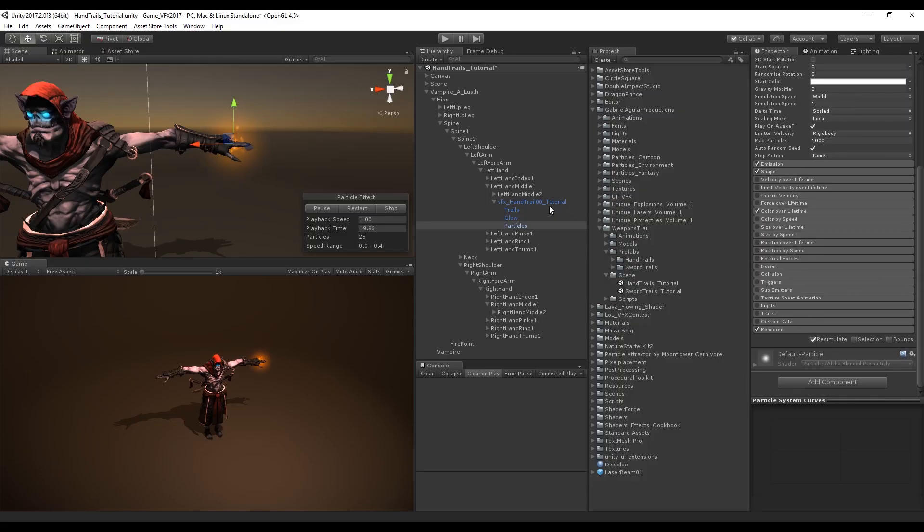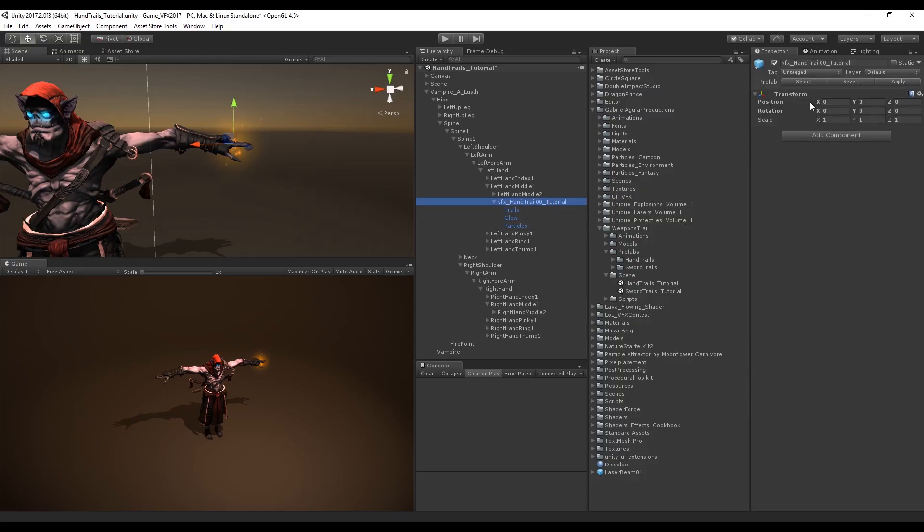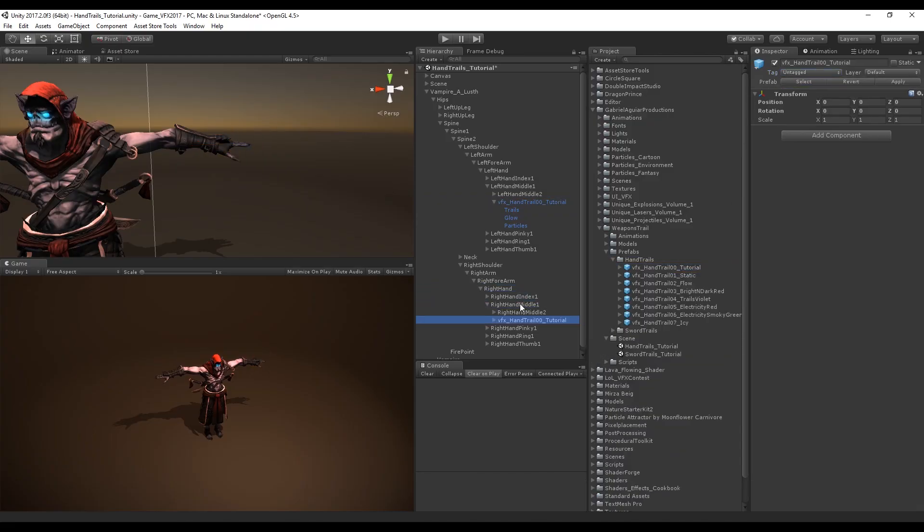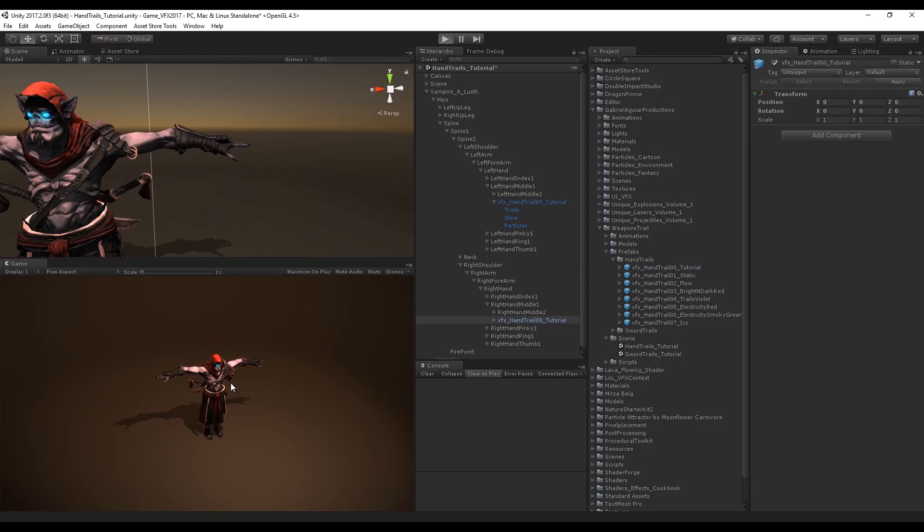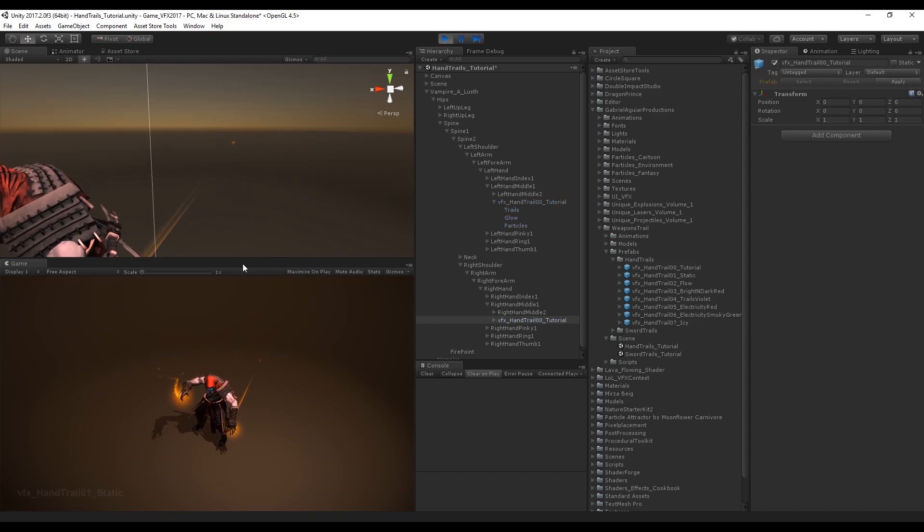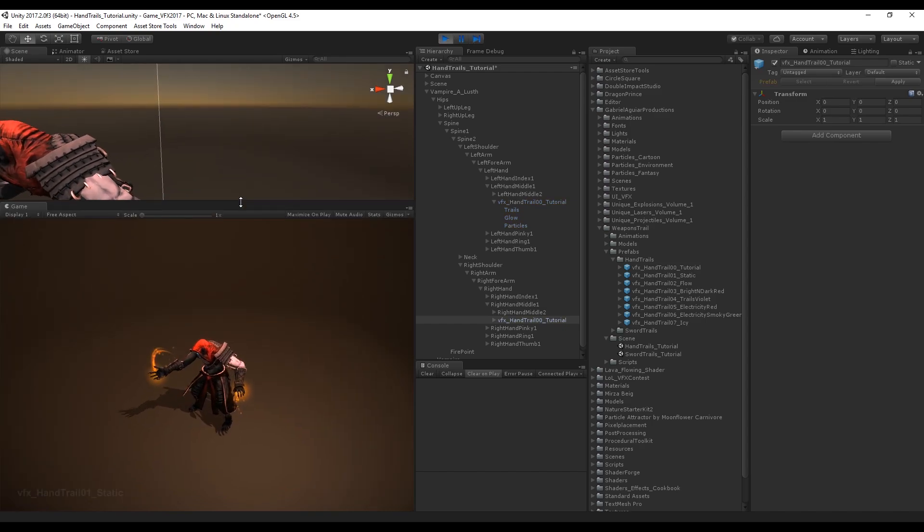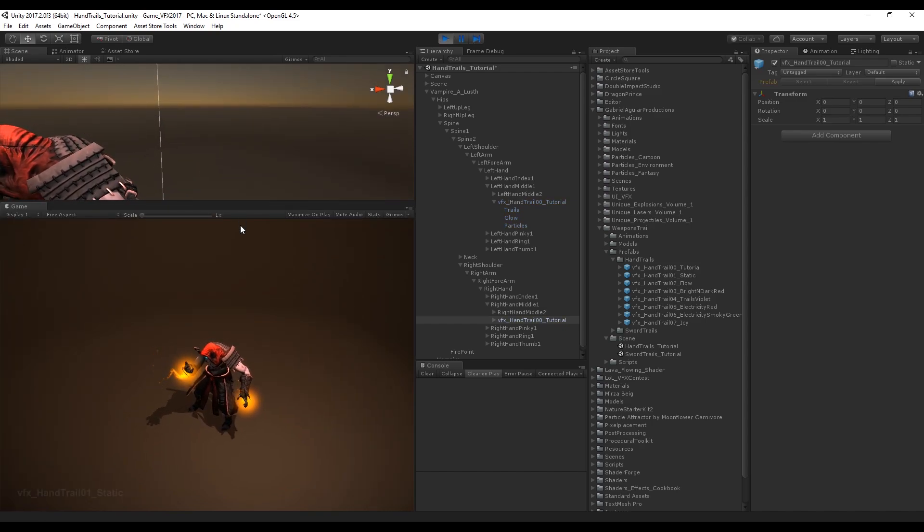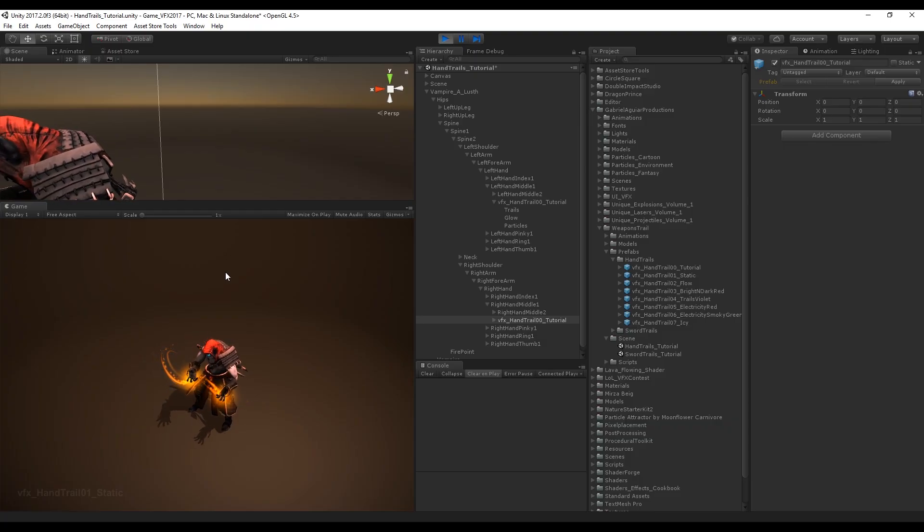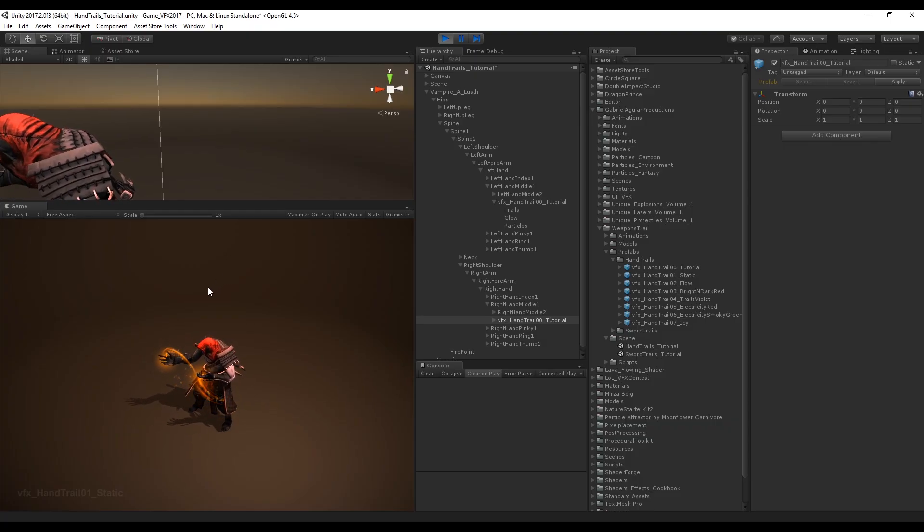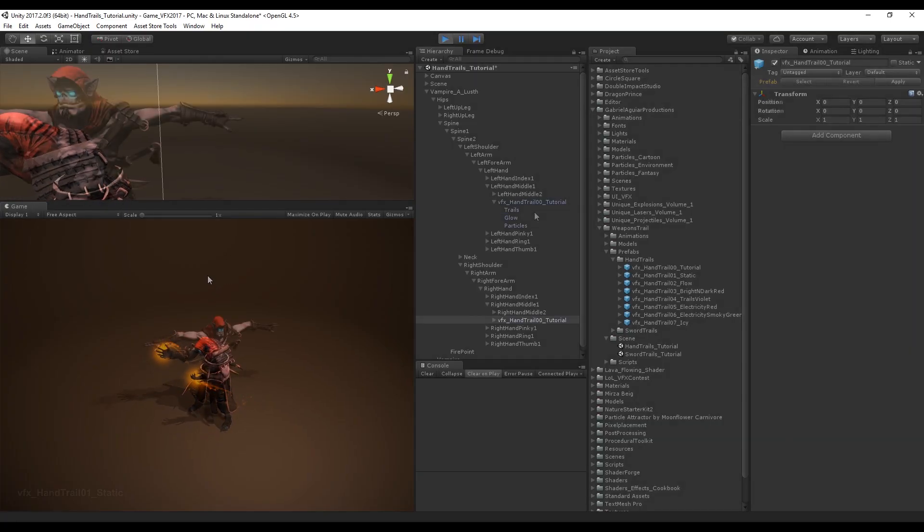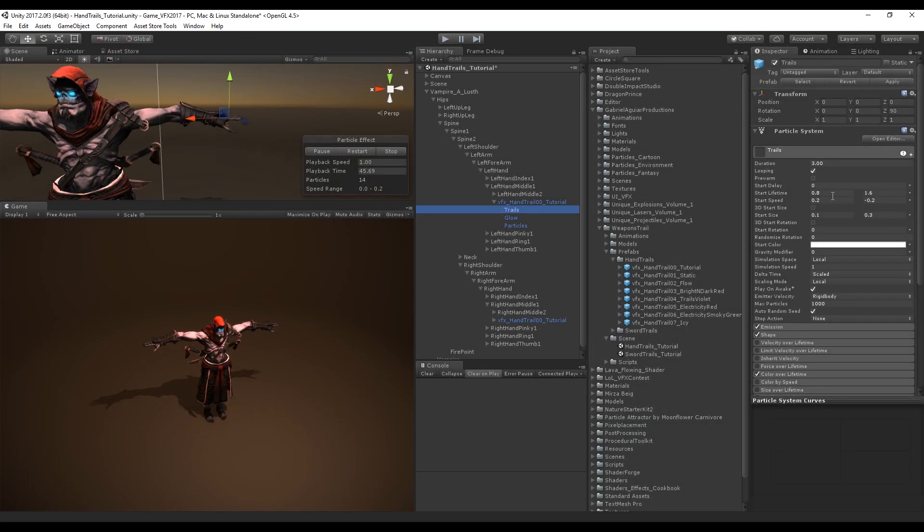Now let's apply these changes to the prefab and drag and drop the prefab to the right hand. As you can see we have created some really cool trails for the hands of this character. I have a few animations running. If you want, you can increase the start lifetime so the trails are longer. It looks fantastic.